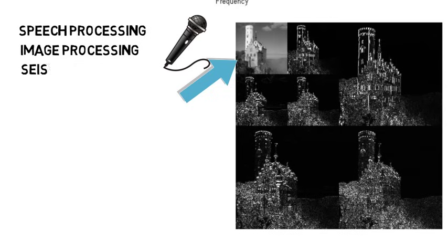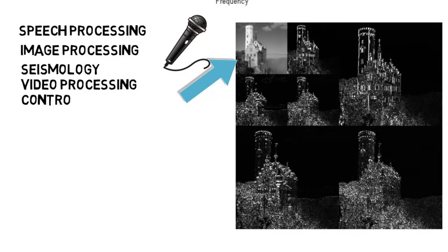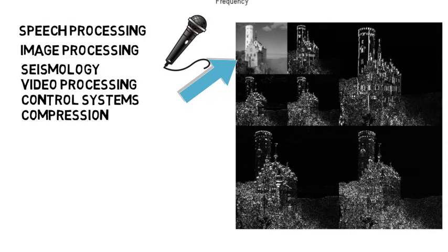There's seismology and detection of earthquakes, video processing, control systems, and even compression or reducing the amount of bits while not losing information, and much more.